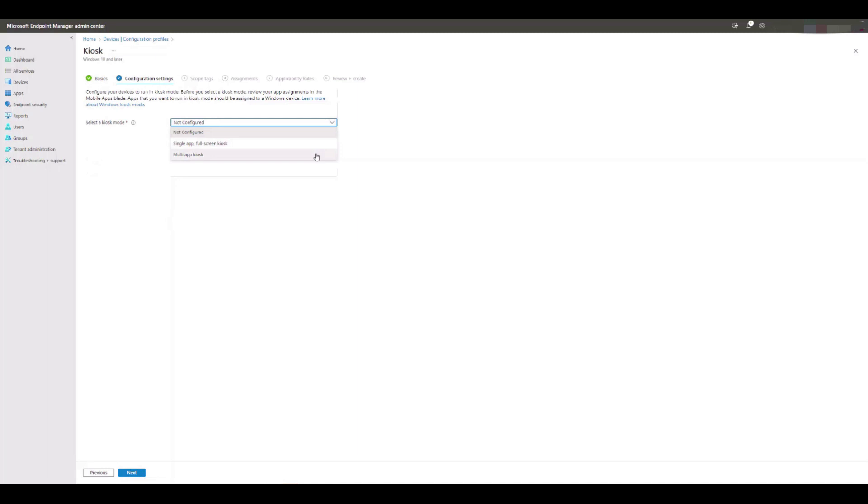If you're sure that you'll only ever want to use a single application for your users to access, then select single app. However, if initially you think you need one app but might want to introduce others in future, then select multi-app kiosk.